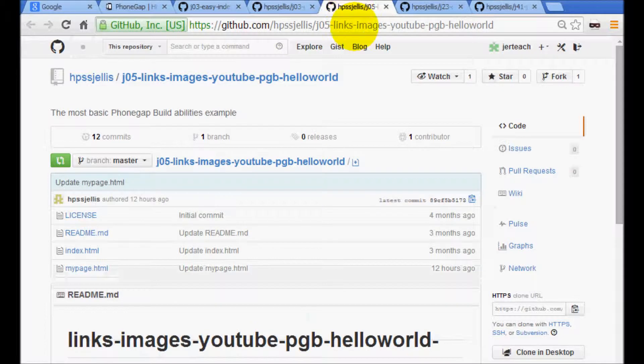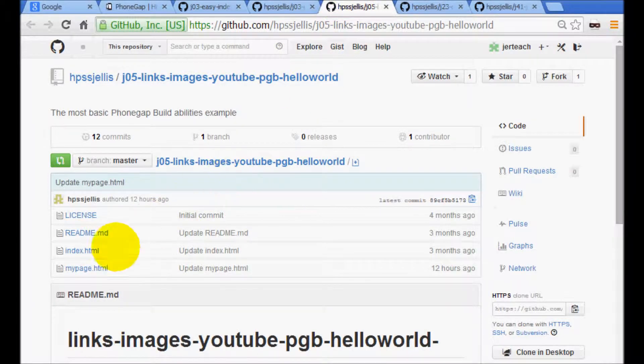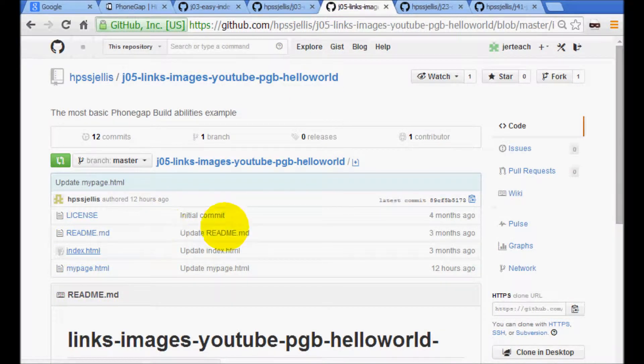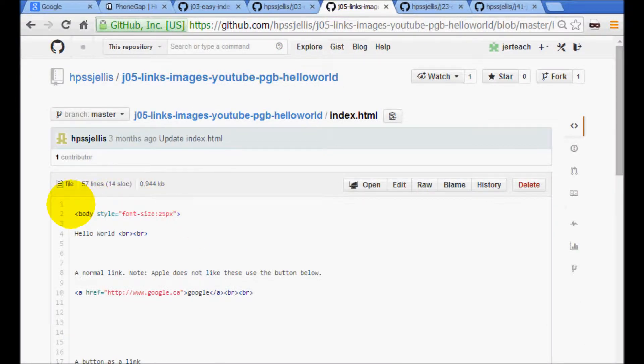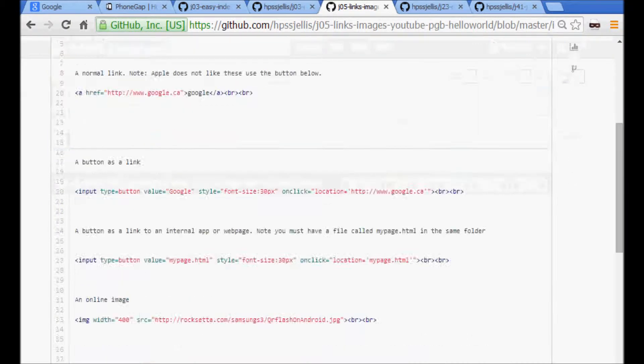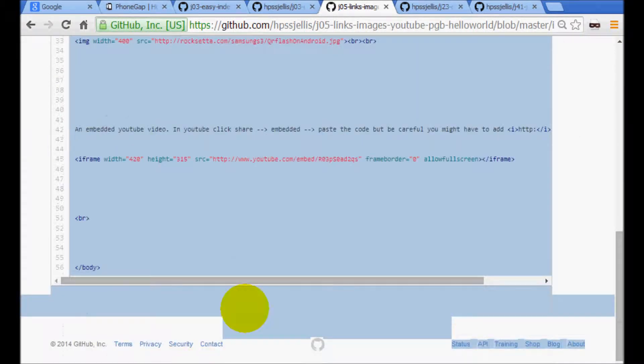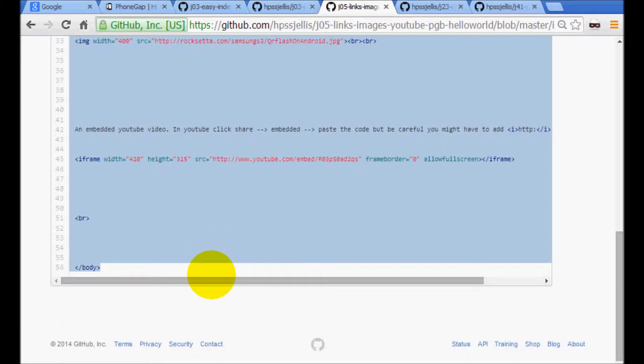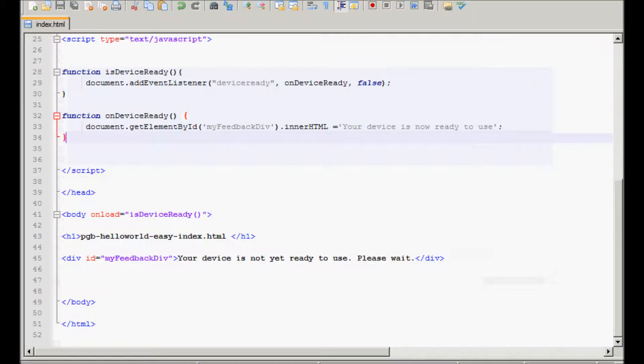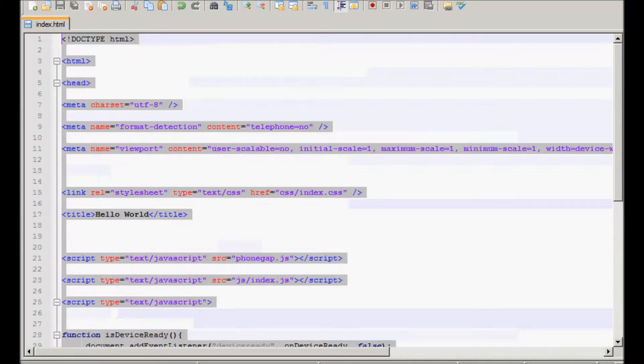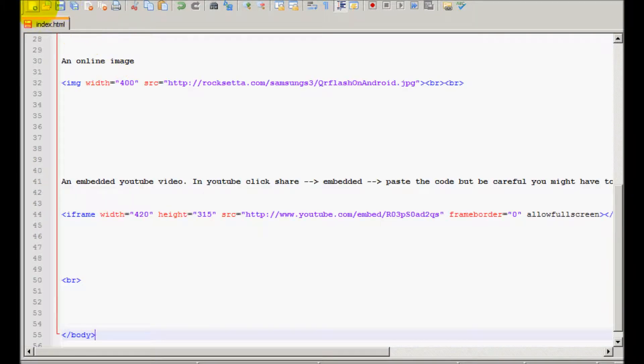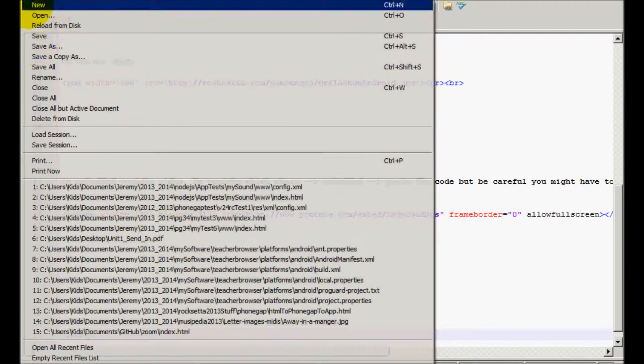This is links images. So here's the index file. Looks like this one doesn't even have a doctype. So control copy that. Let's do that. Come to our main program. Paste it.